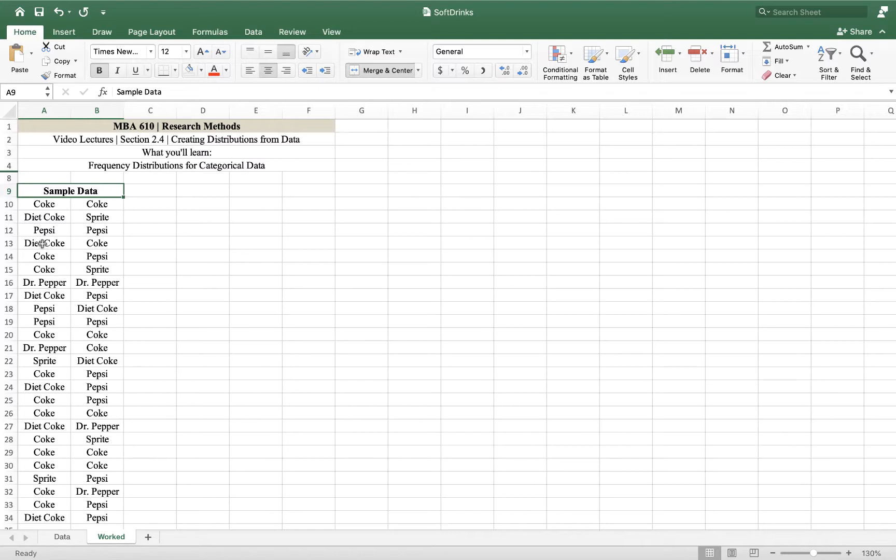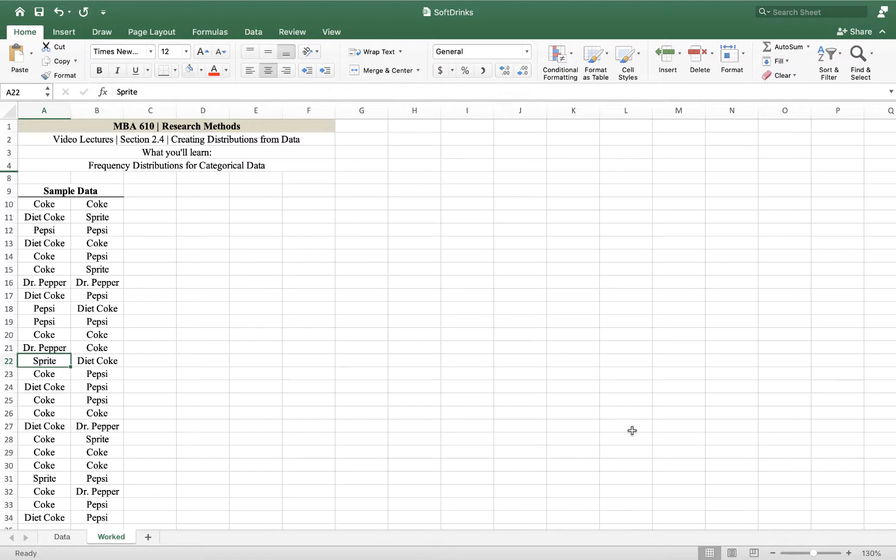Coke, Diet Coke, Pepsi, Dr. Pepper, Sprite. There's five brands and there's some information here, but we don't really know just by glancing at this what are the most popular sodas, what are the least popular sodas, and it isn't going to give us much information about how much soda to order in the future.